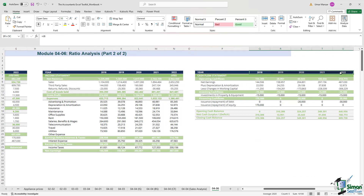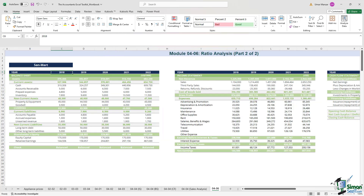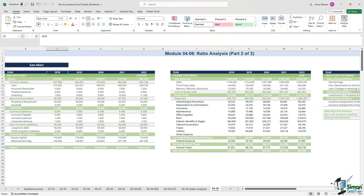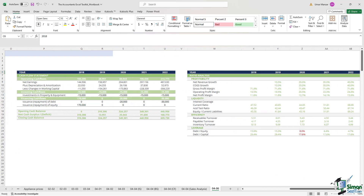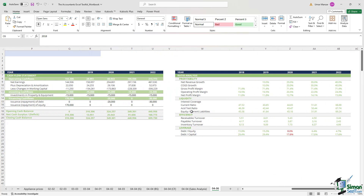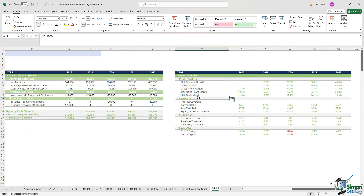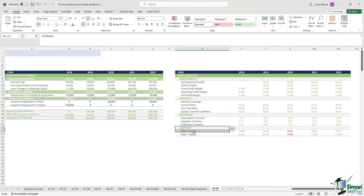Covering the period from 2018 through 2022, let's put our knowledge of formulas and linkages into action to witness the power of ratio analysis in financial decision making. If I move over to the right, you will see a table where we have calculated several ratios — a number of profitability ratios, liquidity ratios, efficiency ratios, and so on.